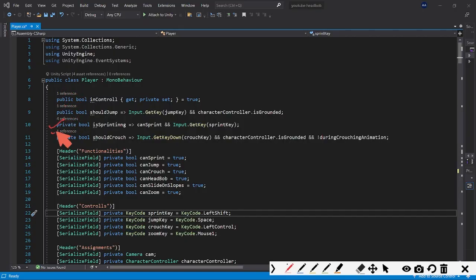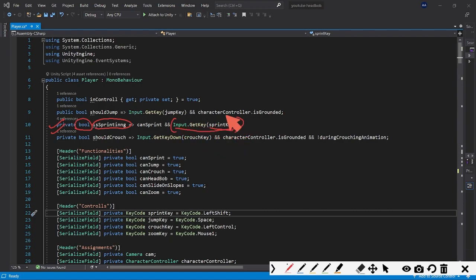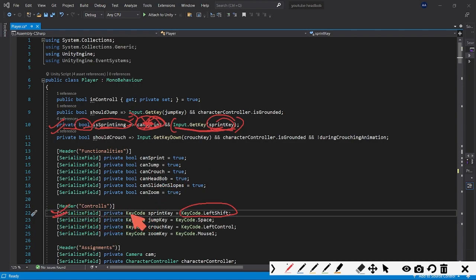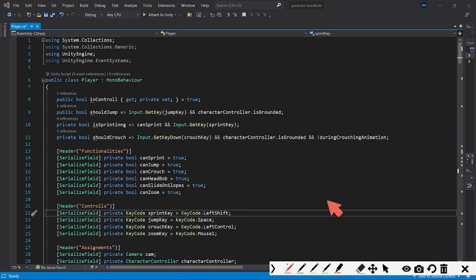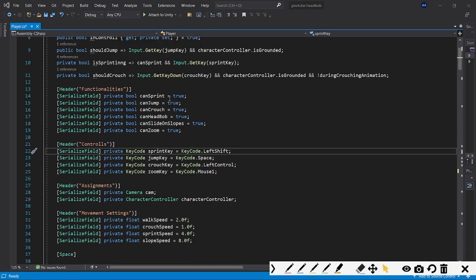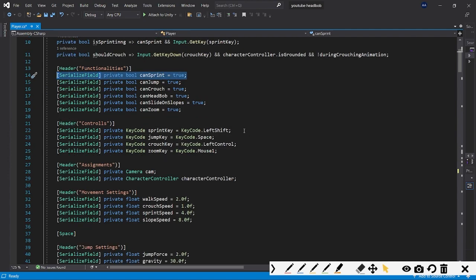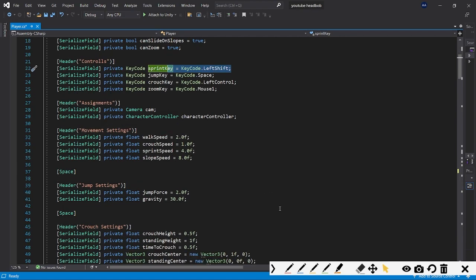Let's see what variables are required. We have a private bool named 'isSprinting' — it checks whether the player has pressed the left shift key. You just need to check with a lambda expression: `Input.GetKey(sprintKey)`. The sprint key is already specified as a private KeyCode: `sprintKey = KeyCode.LeftShift`. These two things you need to write.